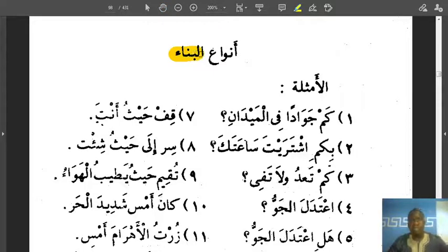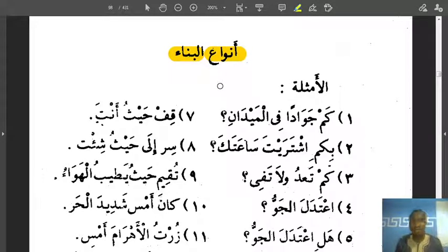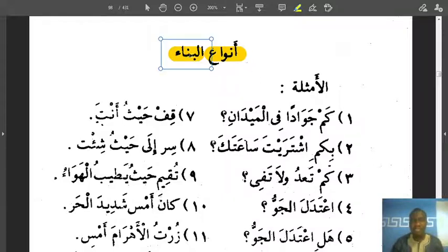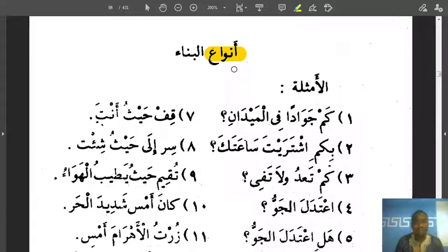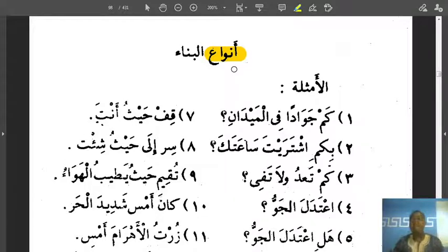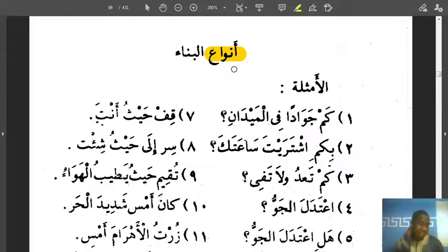So, Anwar al-Bina. First of all, let me explain 'Anwar' here. Anwar is the plural of 'naw', meaning type. So Anwar means types. Al-Bina means indeclension. So Anwar al-Bina means types of indeclension. Now when we say 'types' here, what we mean is the vowels — the various vowels that a word takes and does not change at all forever.